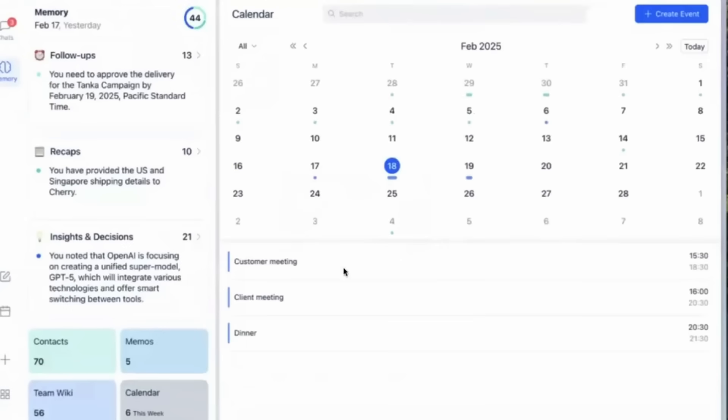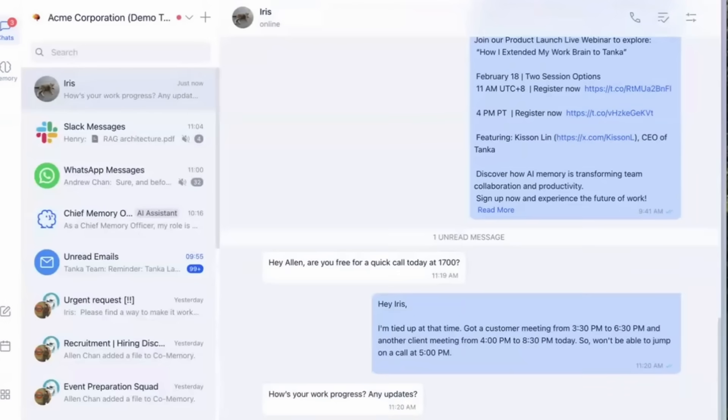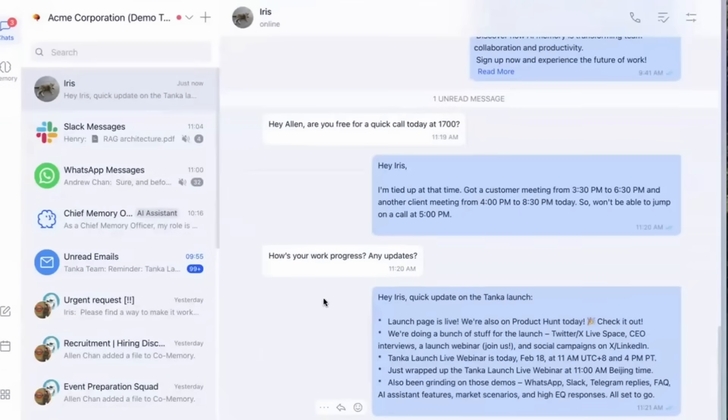Tanka AI's smart reply feature leverages calendar data to provide intelligent suggestions, streamlining communication and scheduling. Tanka AI enhances productivity and ensures seamless team collaboration.